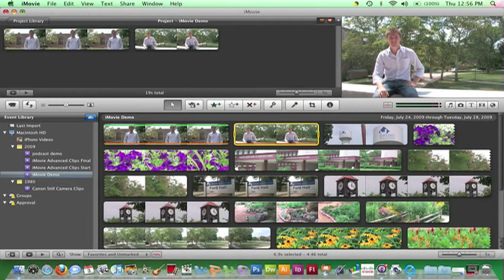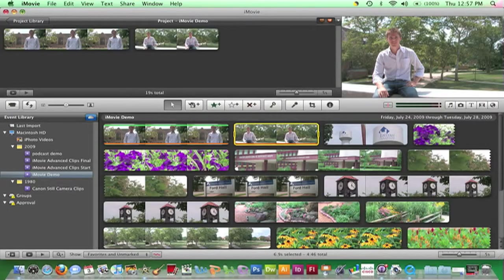The difference between the two options is clicking and dragging allows you to drop the clip anywhere in the project. The button only adds the clip to the end of the project.